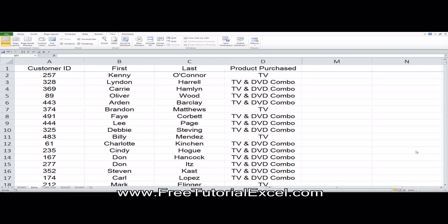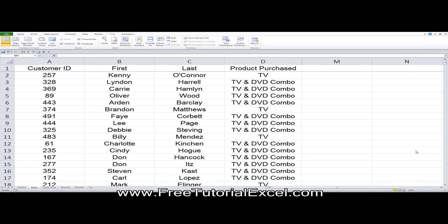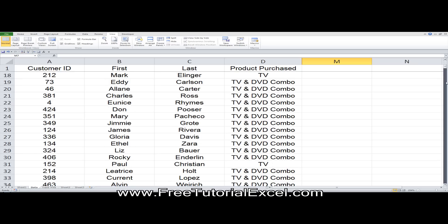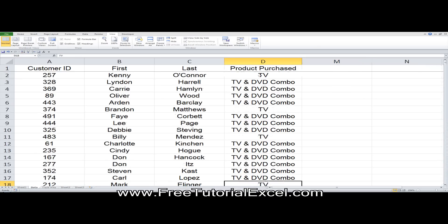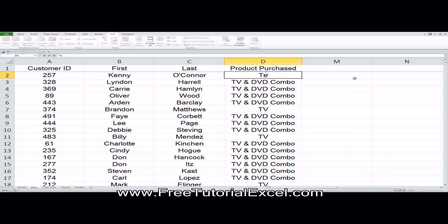Welcome back. Today, let's figure out how to easily replace text within a range of cells without having to manually scroll down and replace each instance of text by hand. For example, let's say you want to change the word TV to Television here.